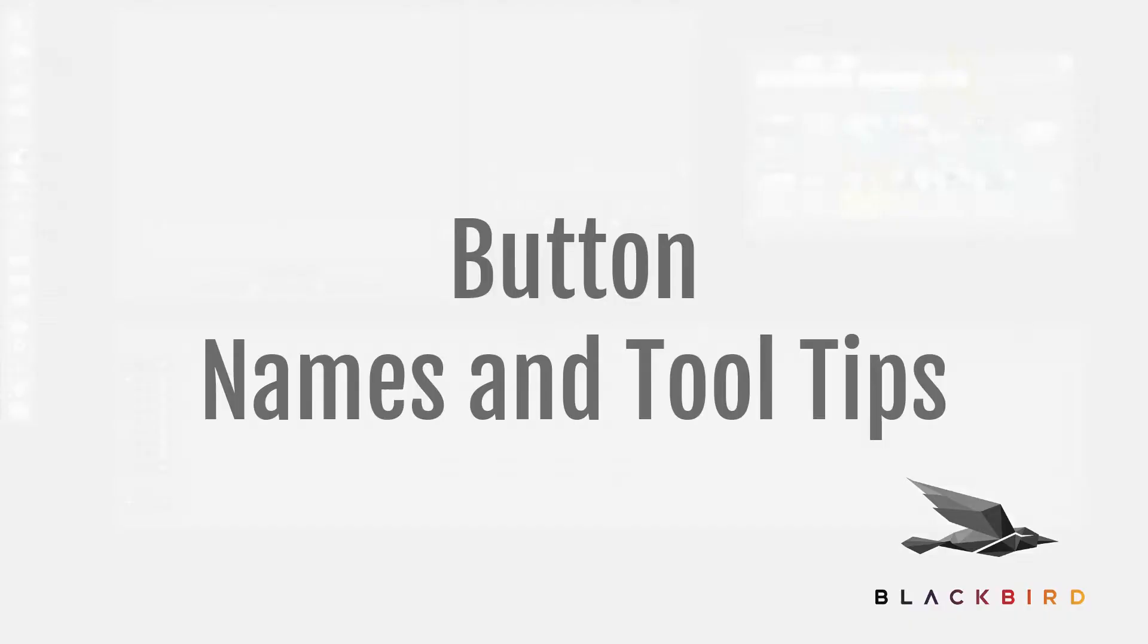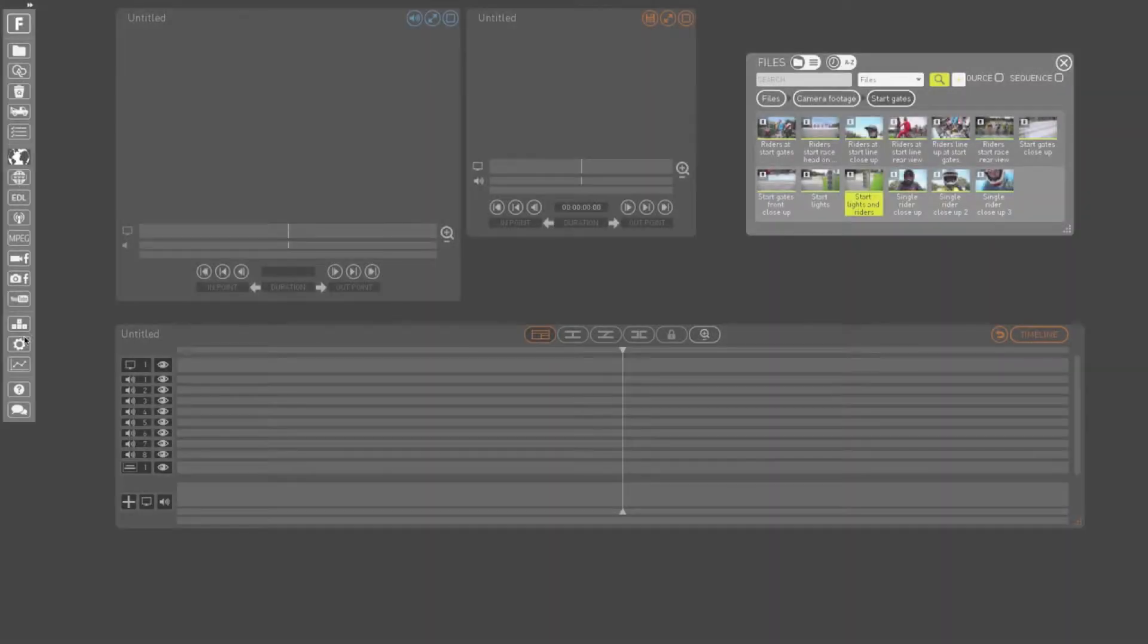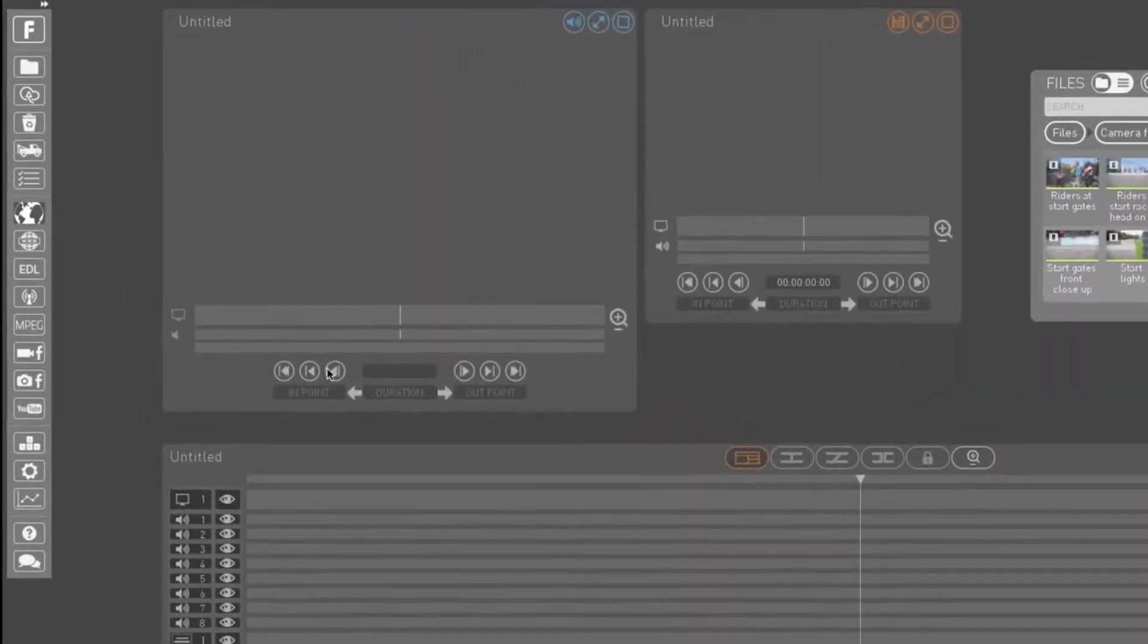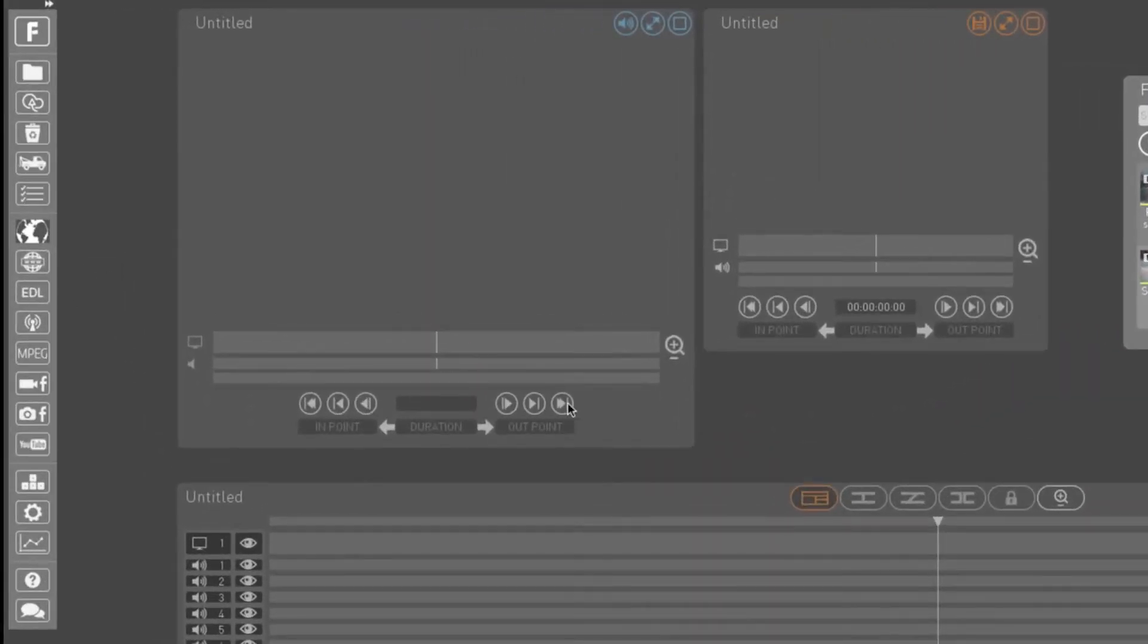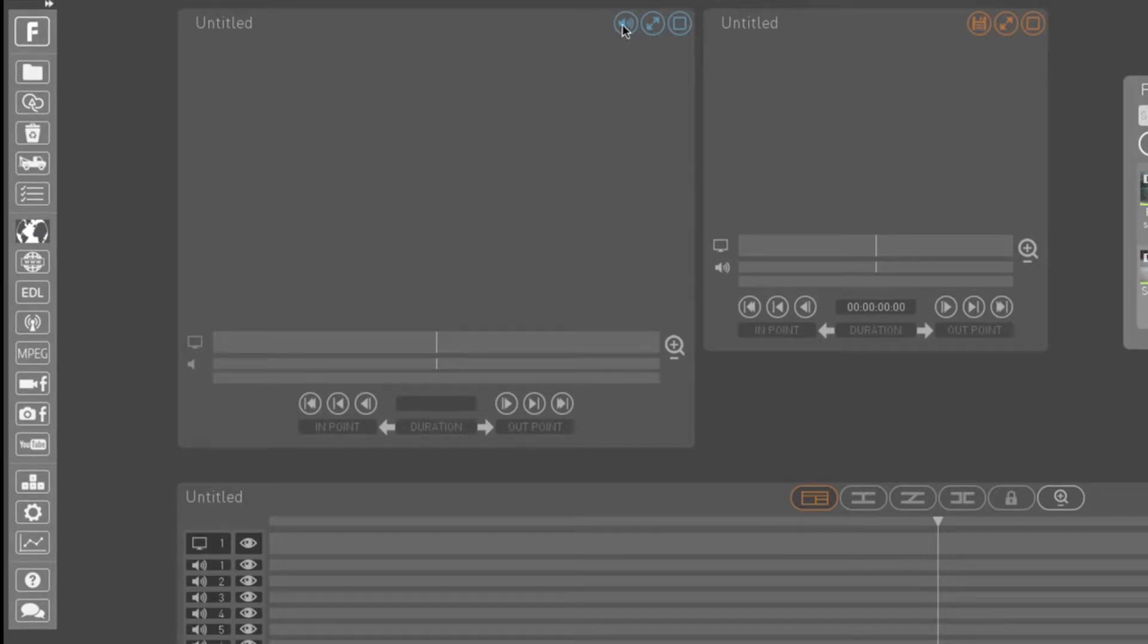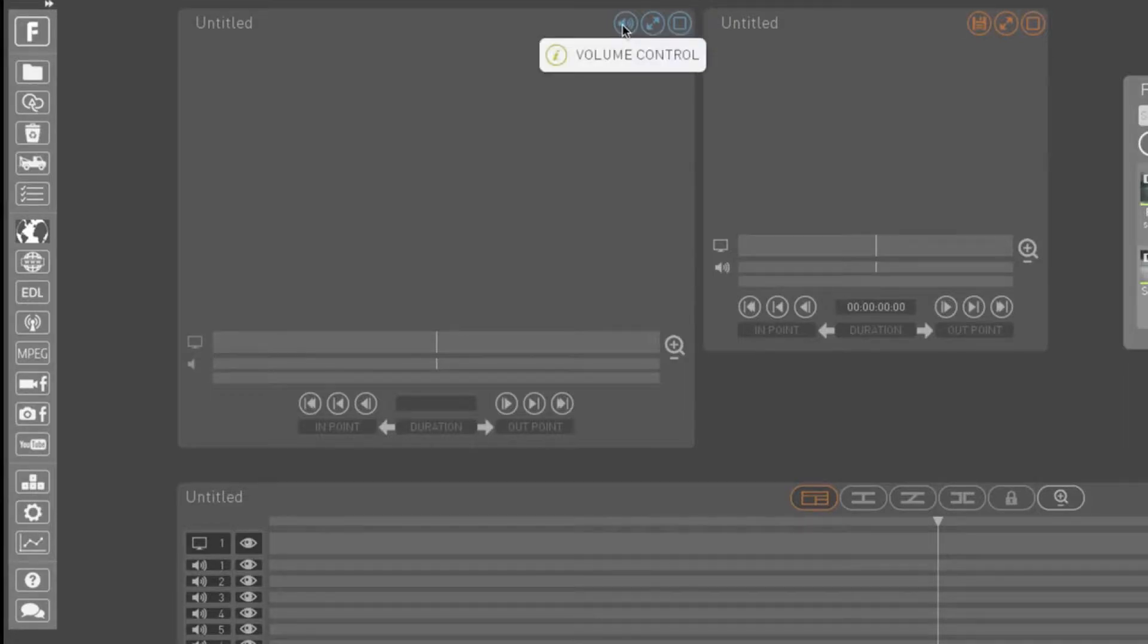Like any software, the Foreseen interface includes a variety of buttons. To find out what any of the buttons are, simply place your mouse over the button and wait a few seconds. As you can see, the button's name will then be displayed.